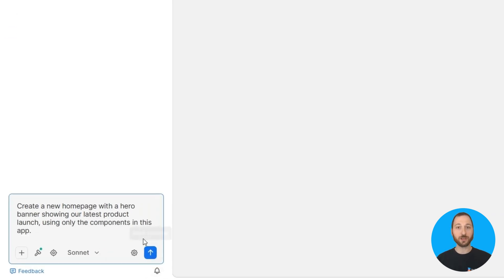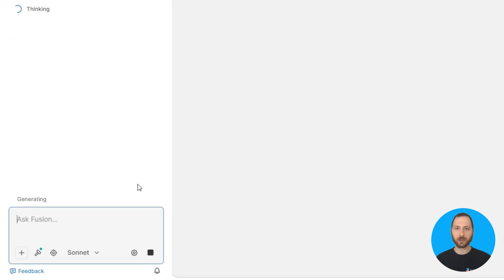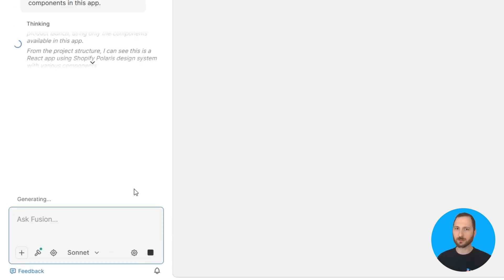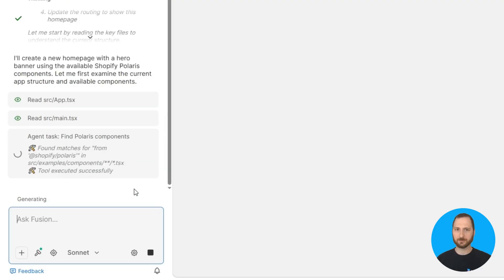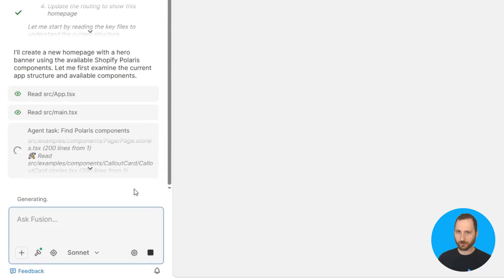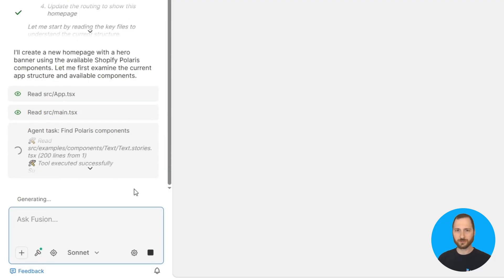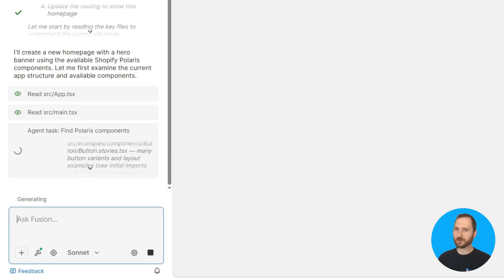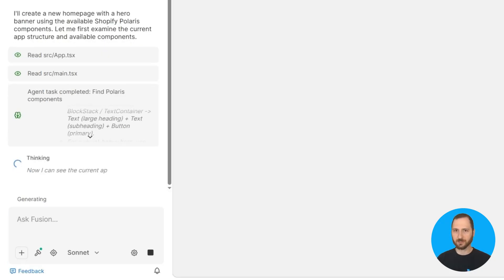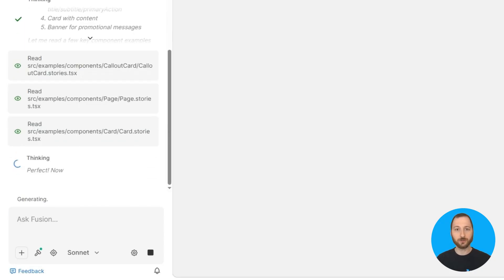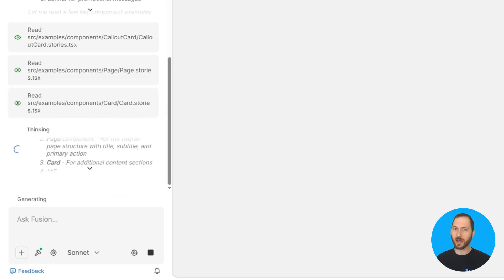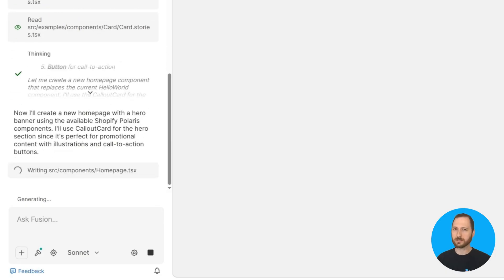Create a new homepage with a hero banner showing our latest product launch, using only the components in my app. Notice I'm being specific about using existing components — this guides Fusion to stick with our established elements rather than creating new ones. We can always use Fusion to create new components aligned with the design system later.